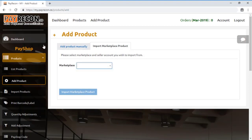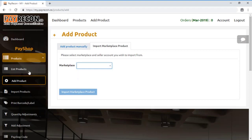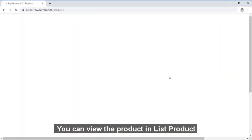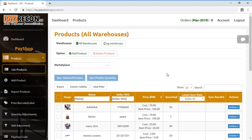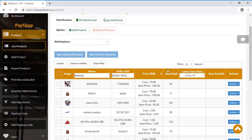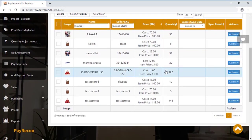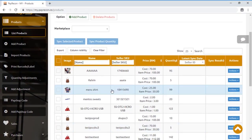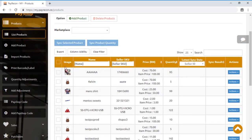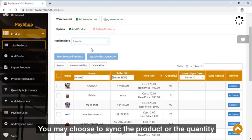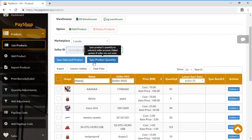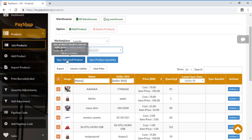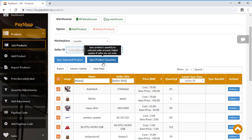For example, you can import from Lazada and later export or upload back to another marketplace or another account in Lazada. You can view the product list over here — just click on it. You can amend the information, or you can sync the product to the marketplace by clicking this button, or just sync the product quantity alone.